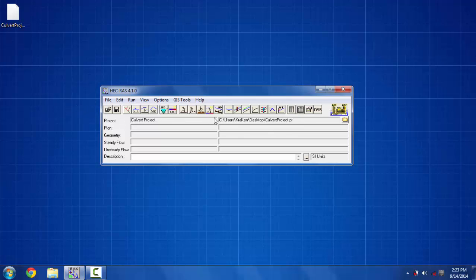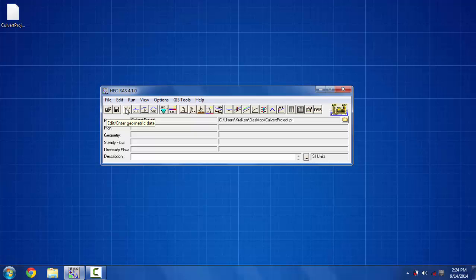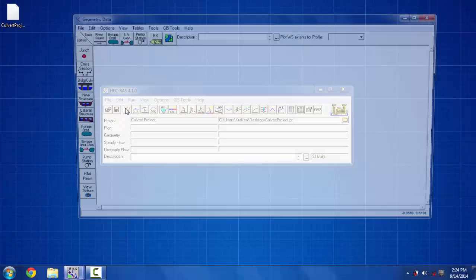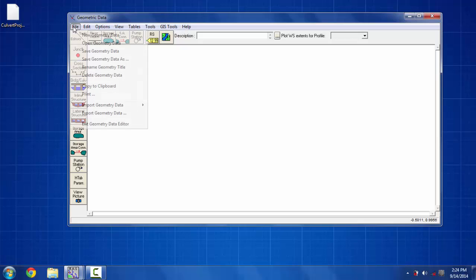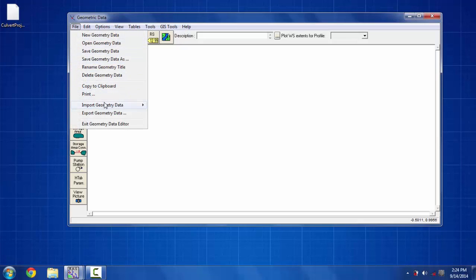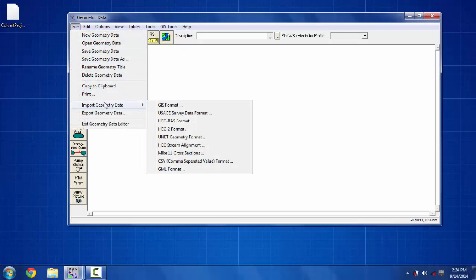Now we have to create a new geometric data file. To do that we have to click on the edit geometric data and then you have to click on the file menu and then click on the import geometry data option and put it on HEC-RAS format.